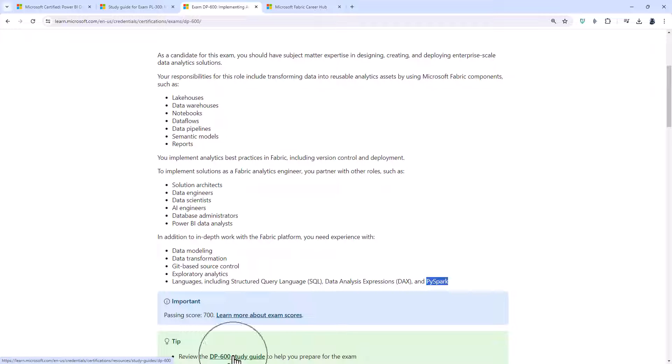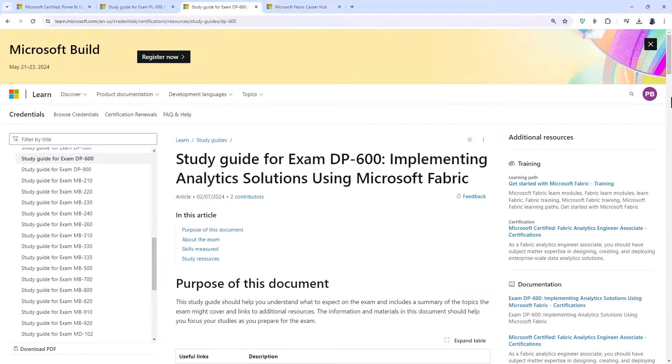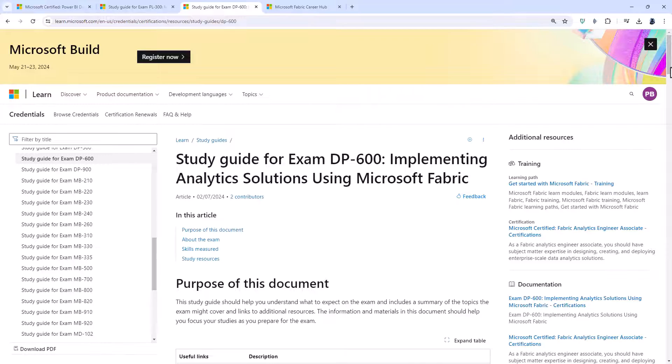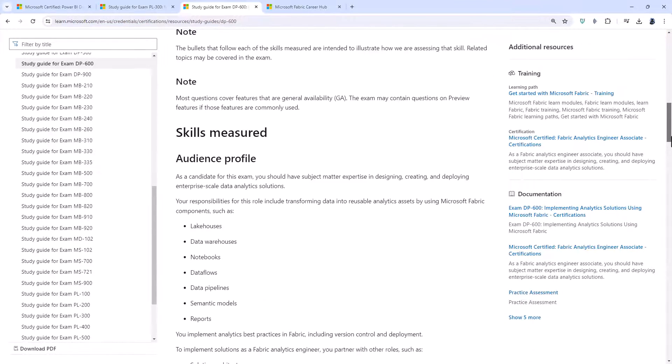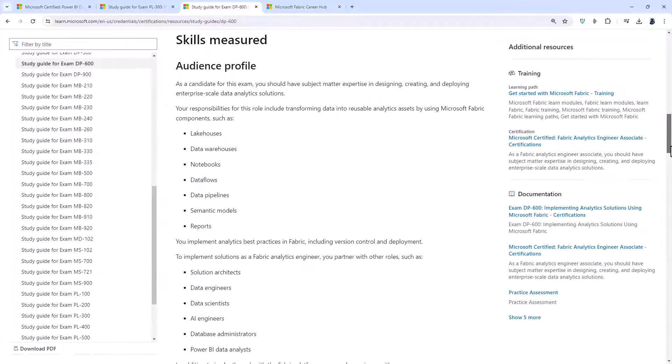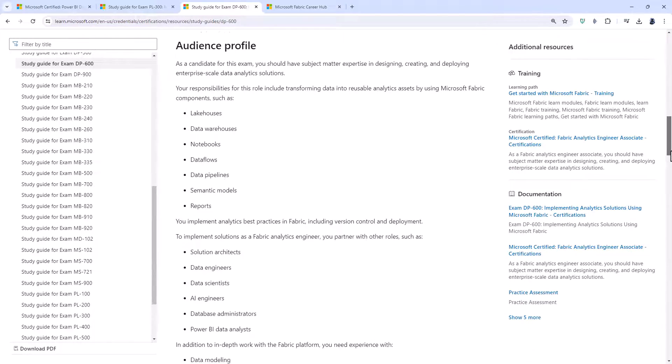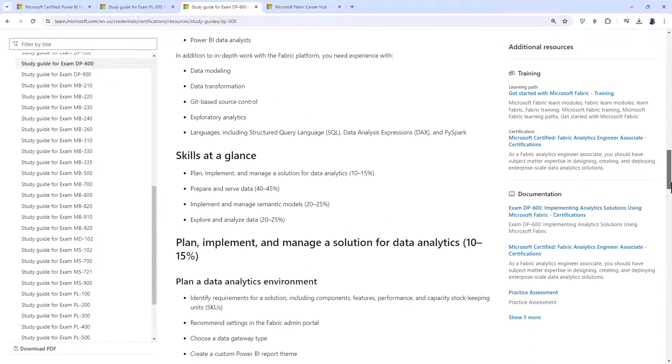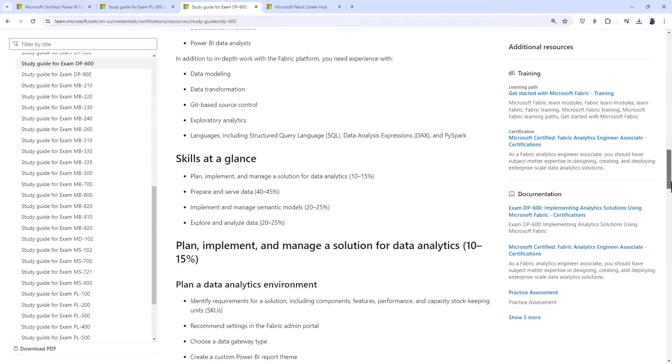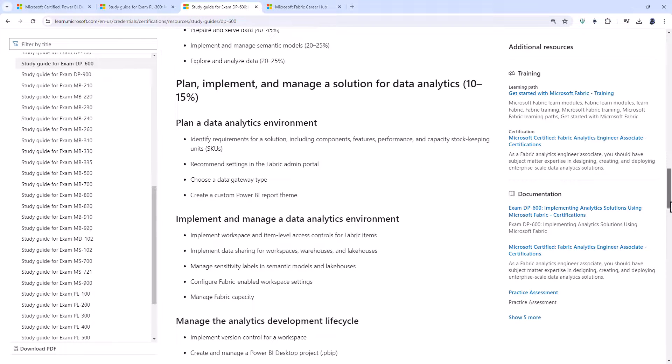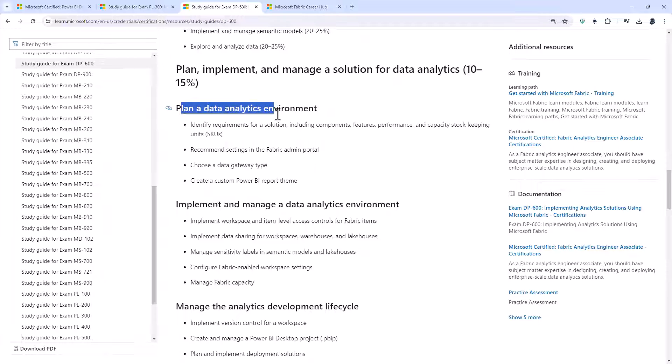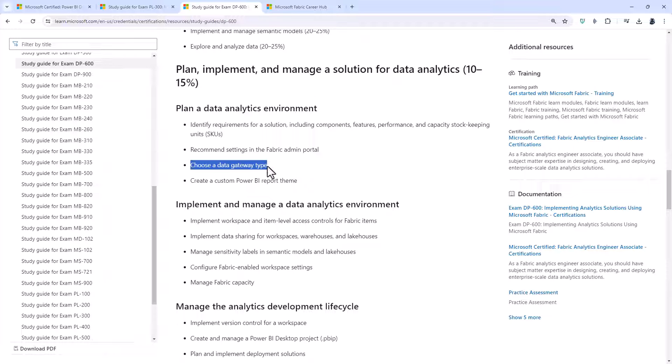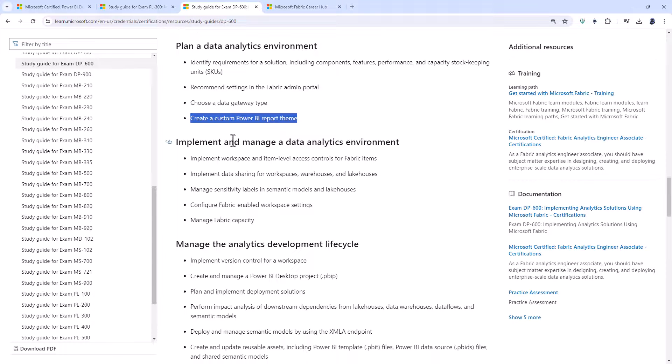So let's have a look at the DP600 study guide. Just a bit more than half I would say is about Fabric but you've got less than a half, maybe a third all about Power BI. So let's have a look at it. First of all we need to plan a data analytics environment. That includes choosing a data gateway type. You should already know that from Power BI, the PL300.